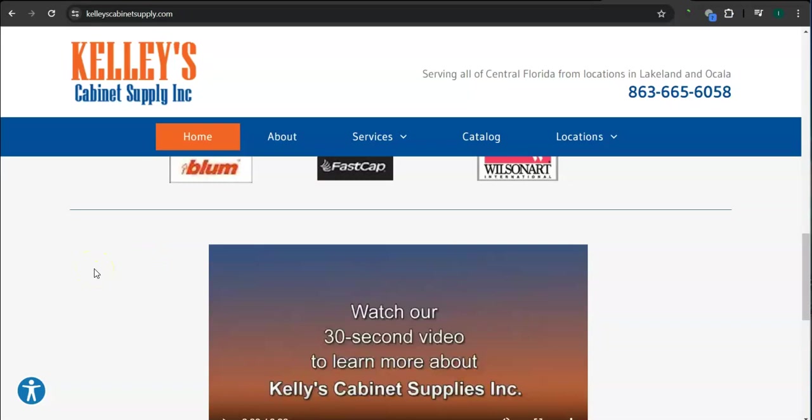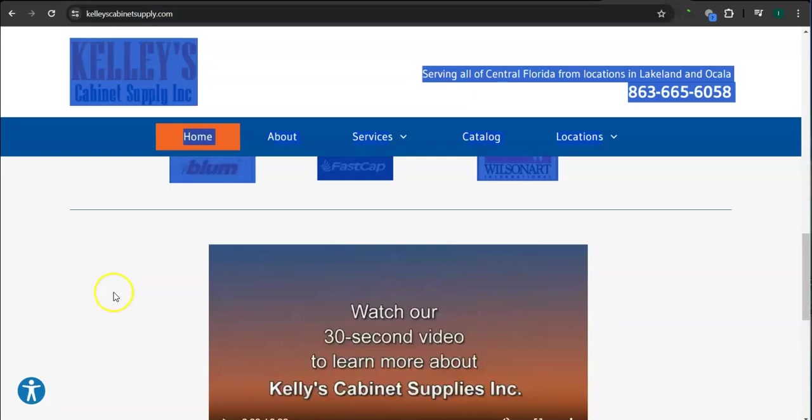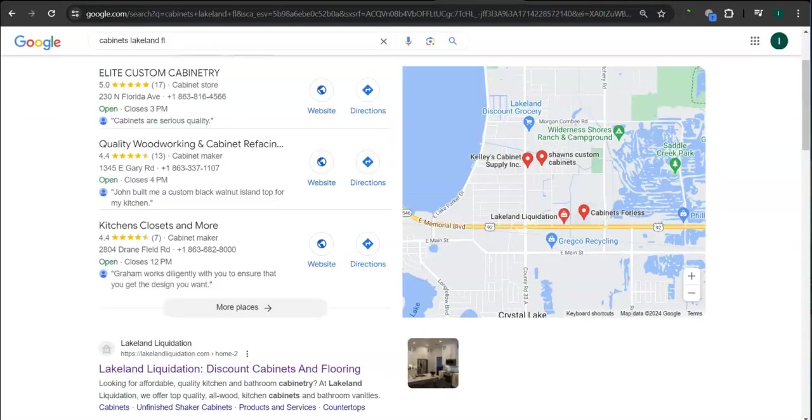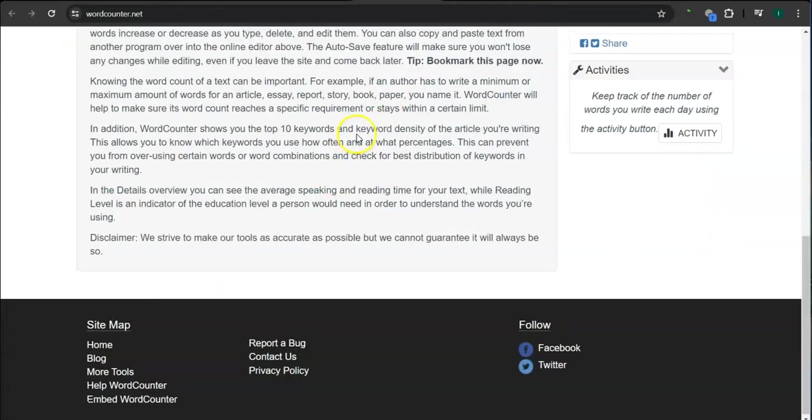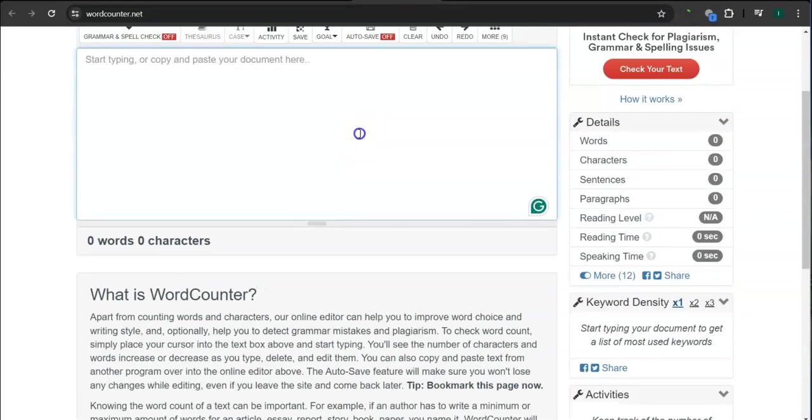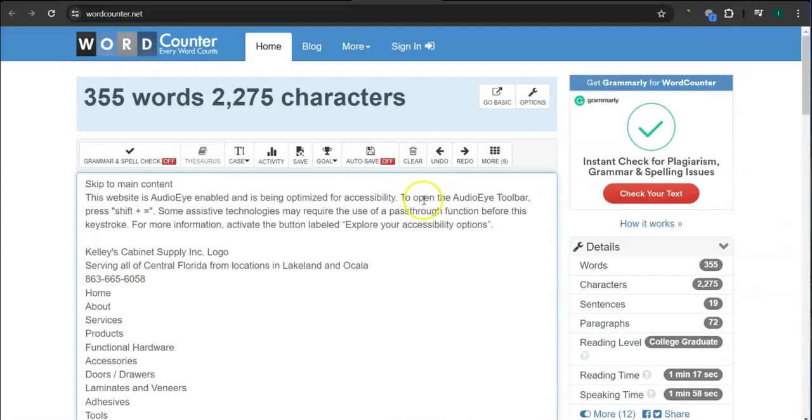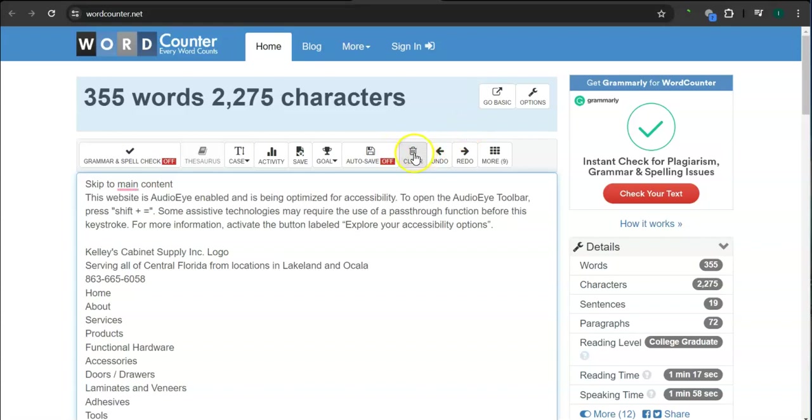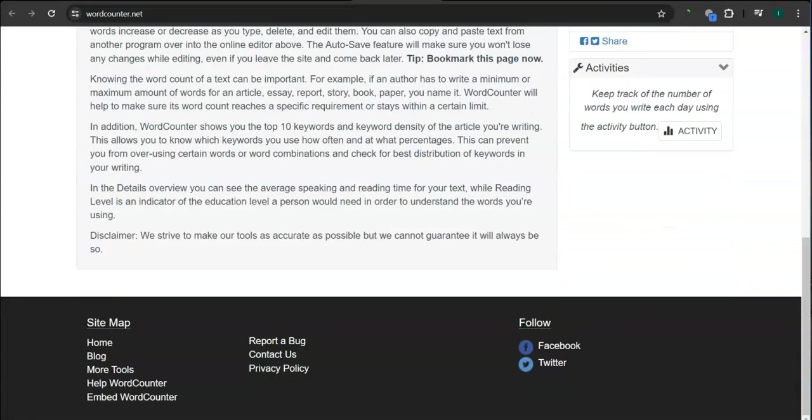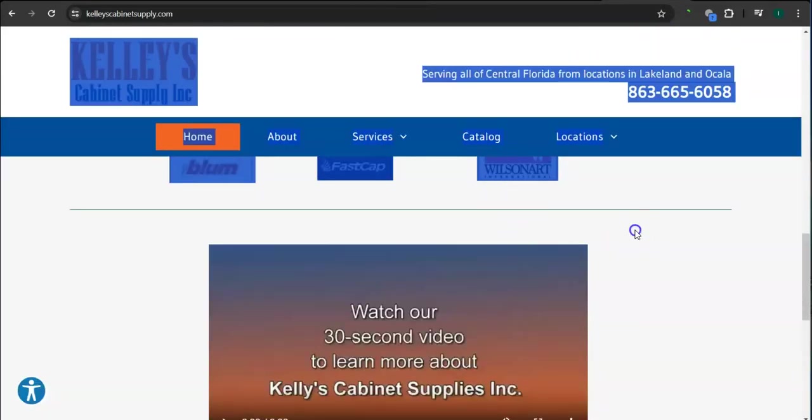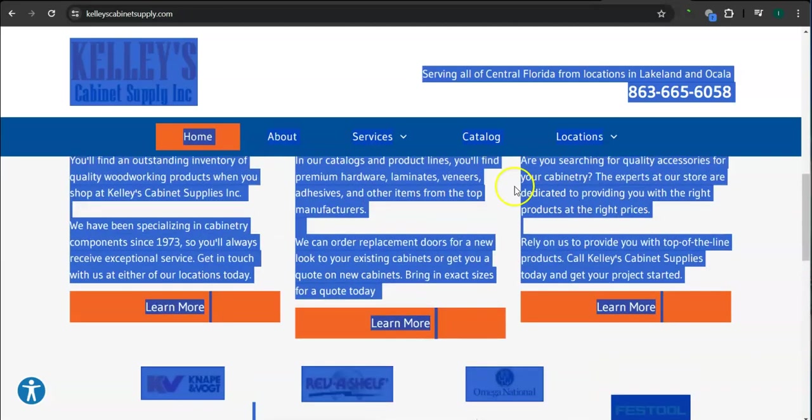One thing that I can tell you about Google is that Google loves content and they like to see a minimum of a thousand words in your website or on your homepage. You guys have 355 words and you still need more than 600 words from what Google likes to see. In addition to this, the more content you have, the more you look like an expert in Google's eyes.